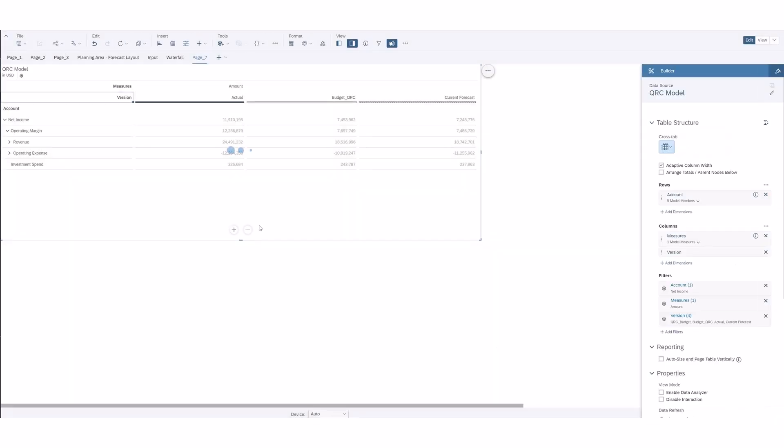So select OK and there you have it. Now we can version was sorted with current forecast first then actual and then budget.